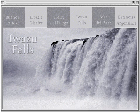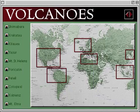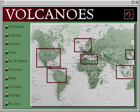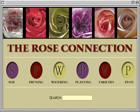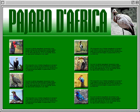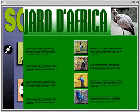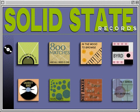Adobe ImageReady is an essential application for preparing graphics for the World Wide Web. It combines several web graphics tools into one powerful program. With ImageReady, you can optimize your web graphics, create animations, retouch and edit images, and automate image processing.